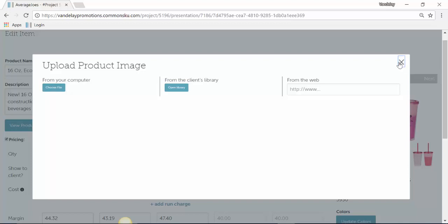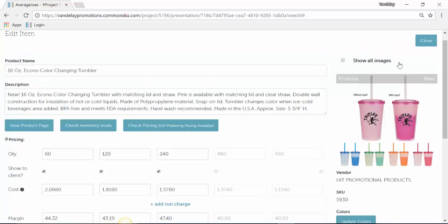The only piece of information that you cannot edit on a product is who the vendor is and the item number or the SKU number. However, your client doesn't see either of those pieces of information.